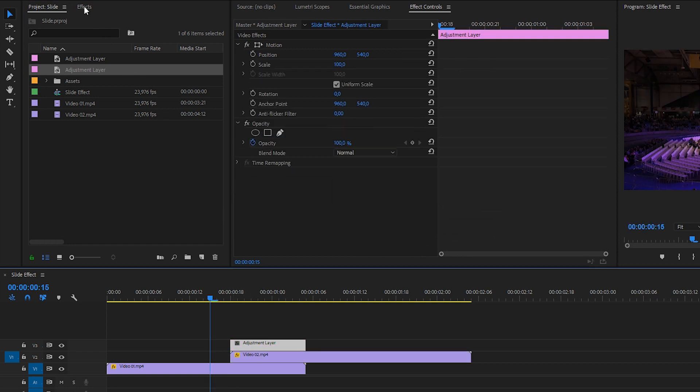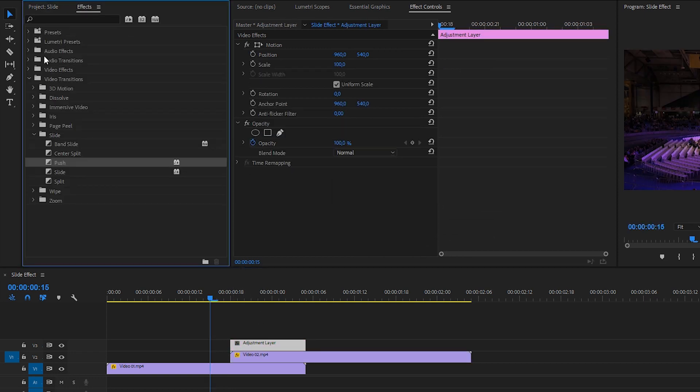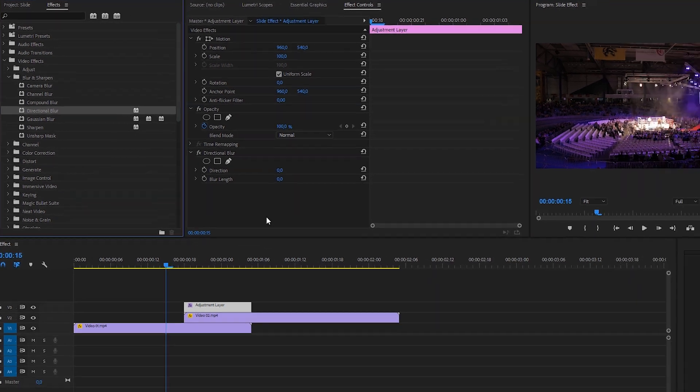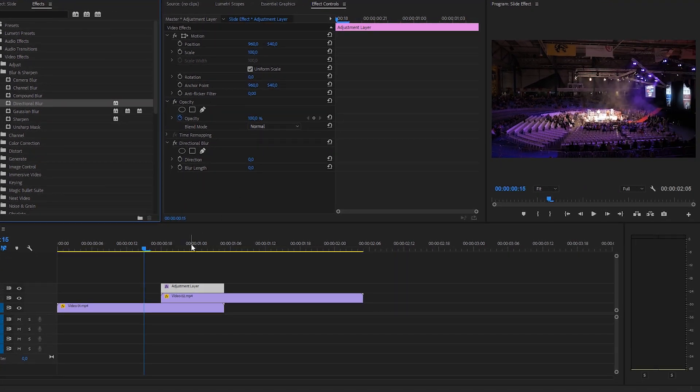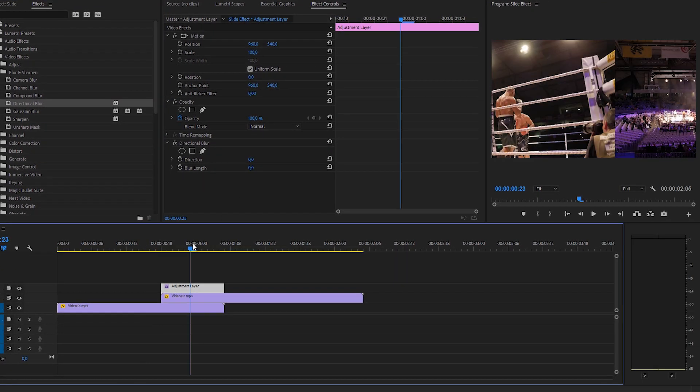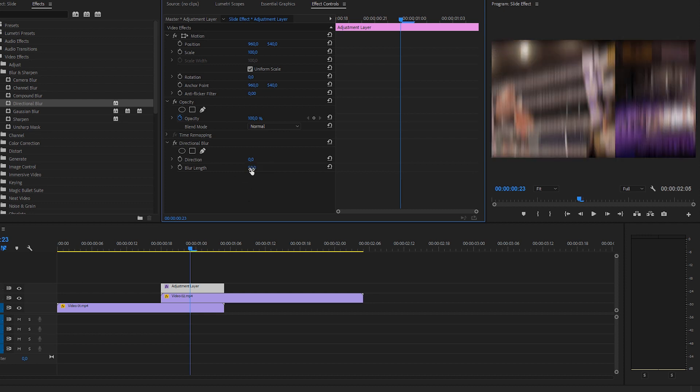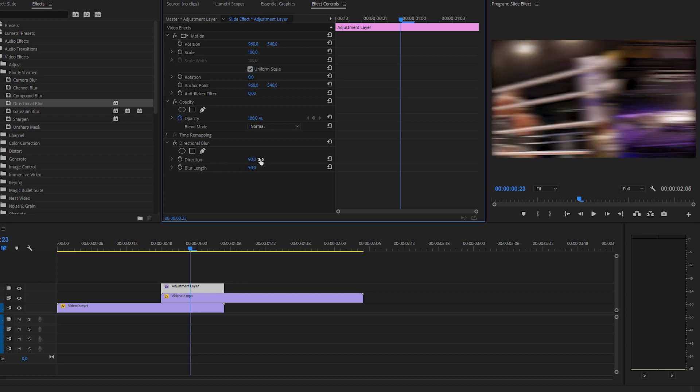Now go to the effects and go to a video effects right here. Blur and sharpen and apply a directional blur to that adjustment layer. Go to the center of the adjustment layer so that's at a five frame overlap of the videos below it so you can see it's perfectly in the center. We're going to change the blur length to 50. As you can see the blur is vertical at the moment so what we want to do is click on the direction value and change it to 90 and that's going to make it horizontal so that's what we want.